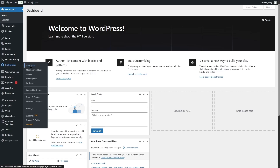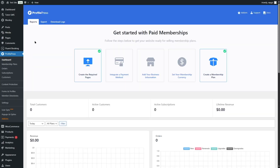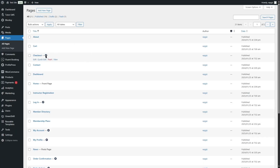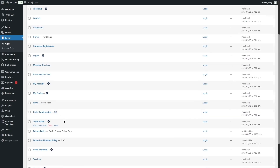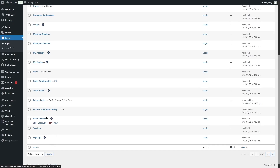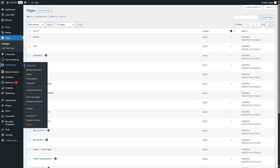ProfilePress also has a free version, but we are using the pro version because it gives us extra features such as more payment gateways, access to more add-ons, two-factor authentication, email verification, and much more. As soon as you install this plugin it asks you to create some pages — the checkout page, login page, my account page, and profile page — so we don't have to manually create these.